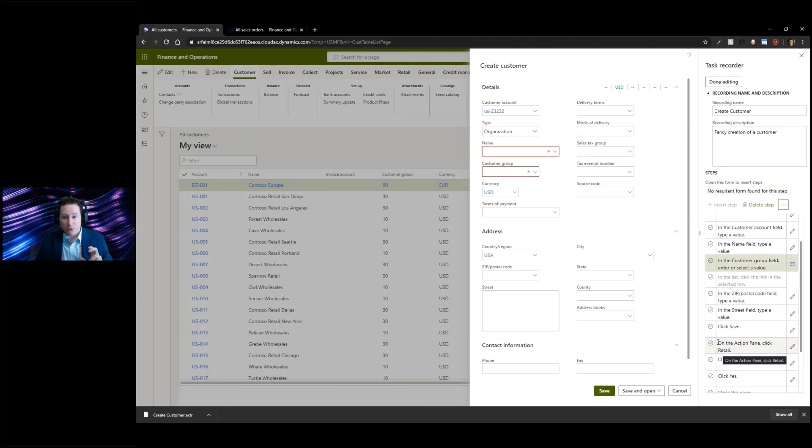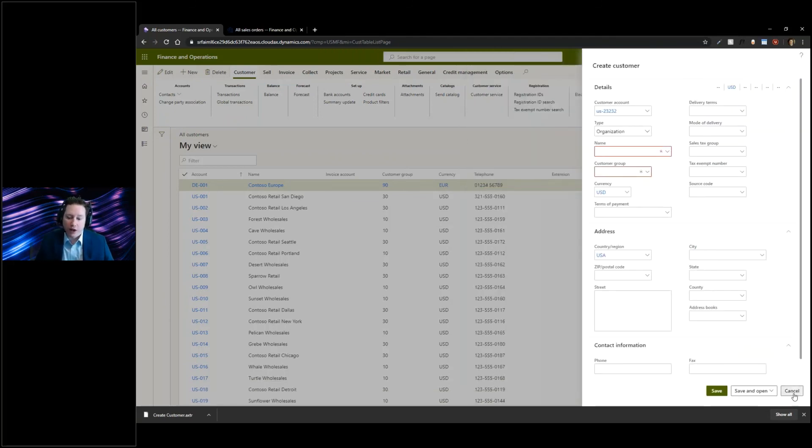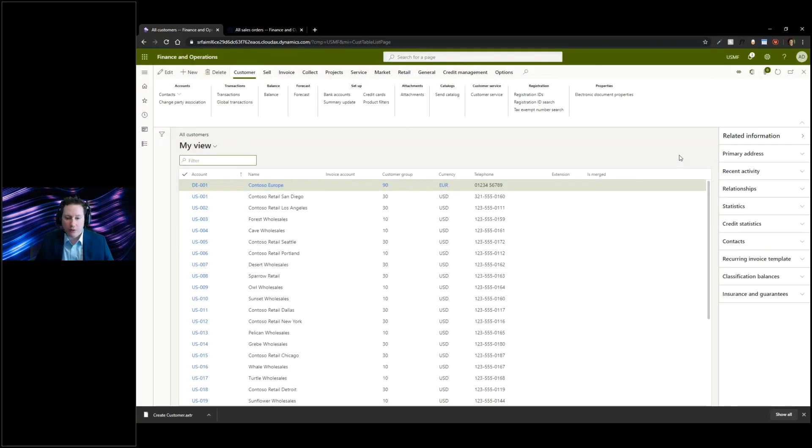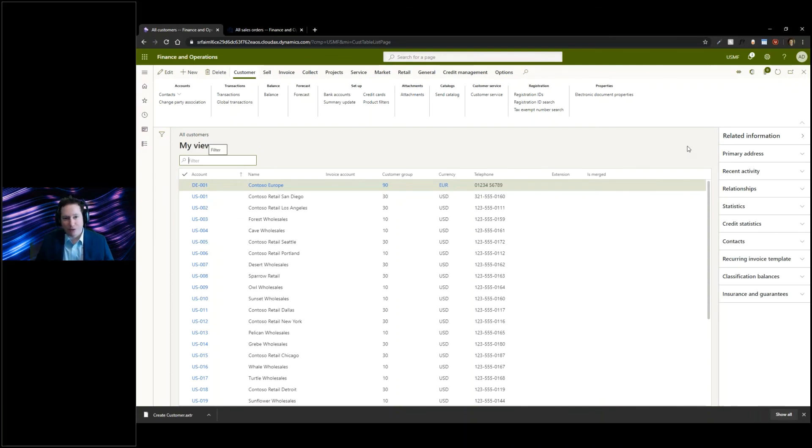Task Recorder—you should use it. Save it to Lifecycle Services if at all possible during your implementation. Just super handy to have as part of that.